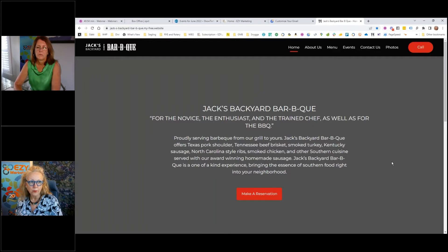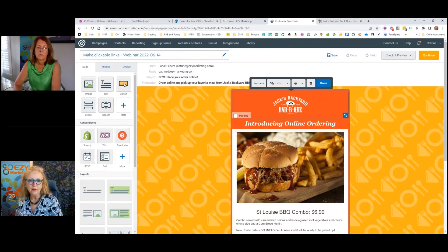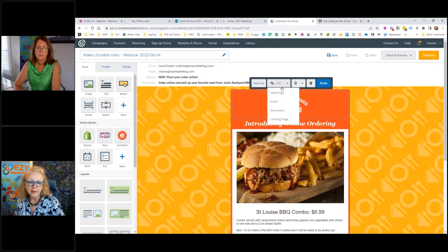This is the home page. If we are going to add a link, we click on the image and here comes the link — it looks like a link in a chain. When we click on it, we choose what we are linking to: a website, an email, a document, or a landing page.